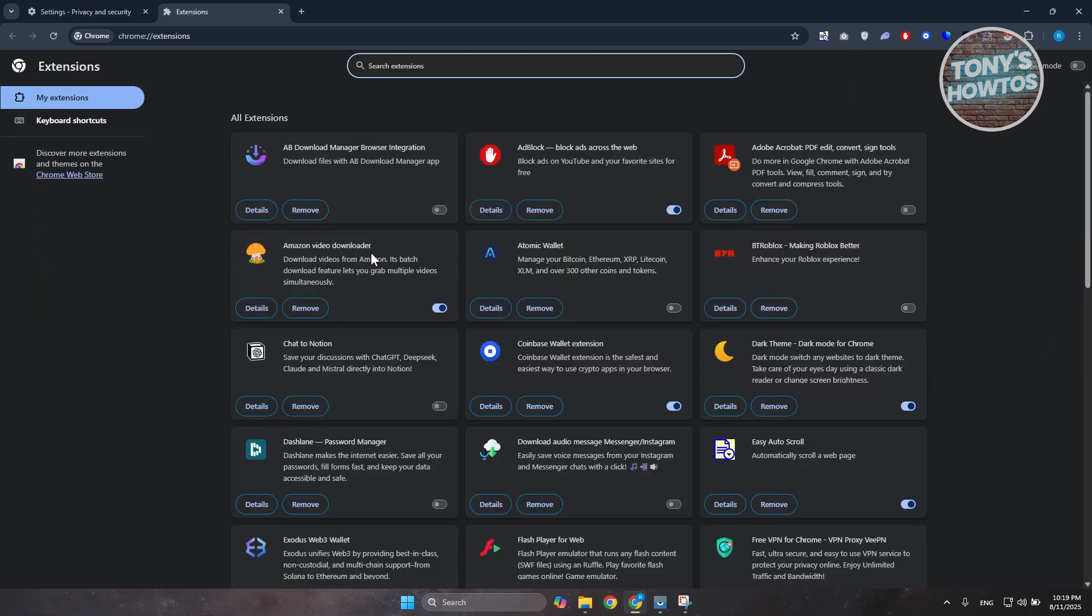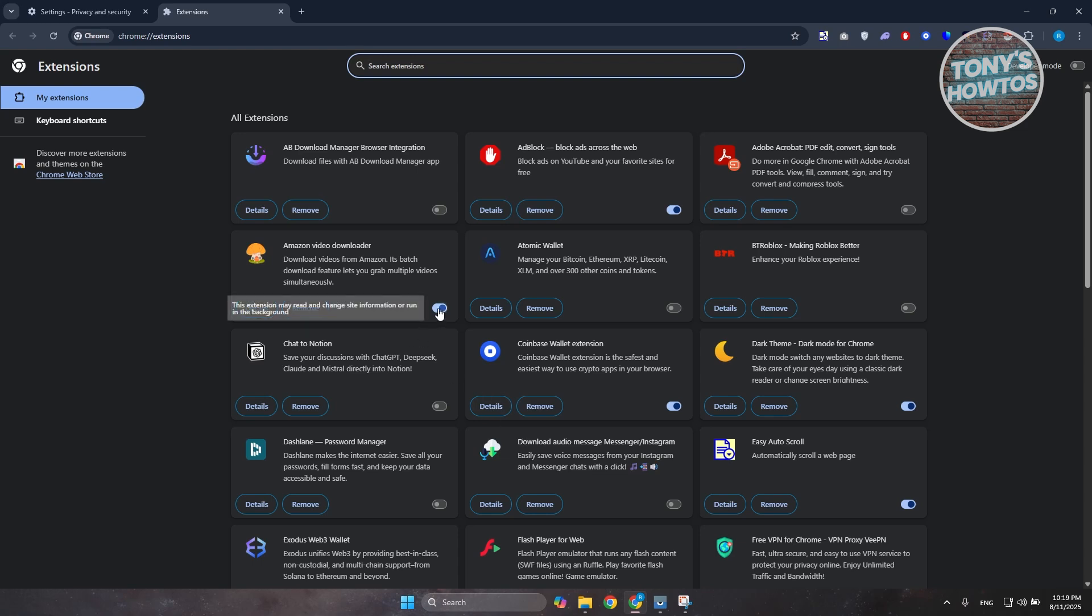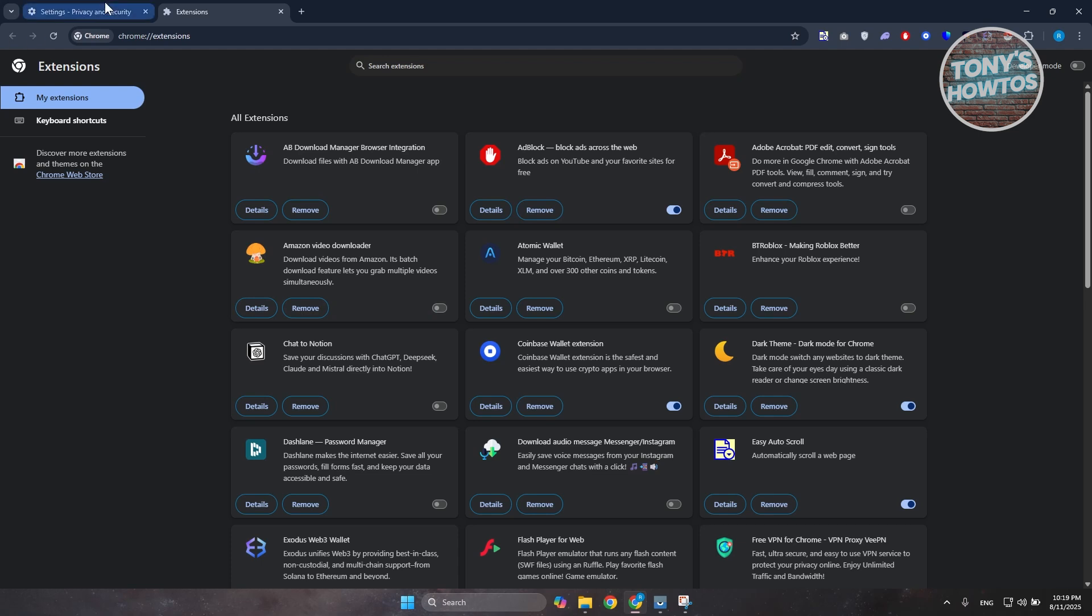And look for the extension that you recently enabled. What you need to do is you want to go ahead and click on the switch button here in order for it to disable that and see if that helps.